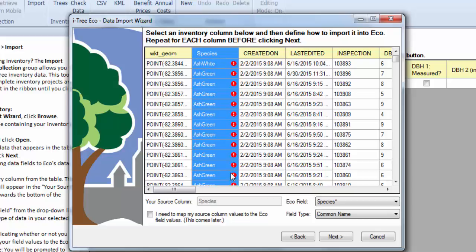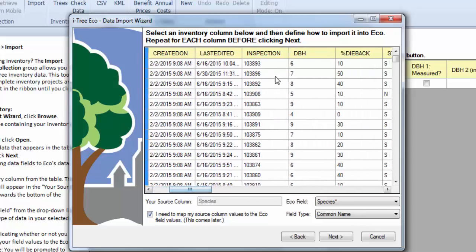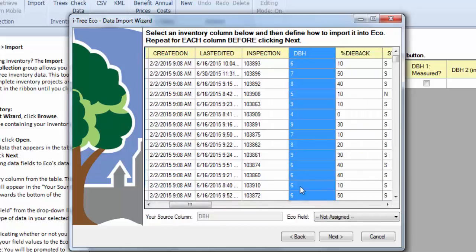So when you get these red exclamation marks, you can either go ahead and fix them in your Excel sheet and try and import again, or you can decide to map your fields. And in the next step, we'll be able to say exactly which species each one of these names goes with.